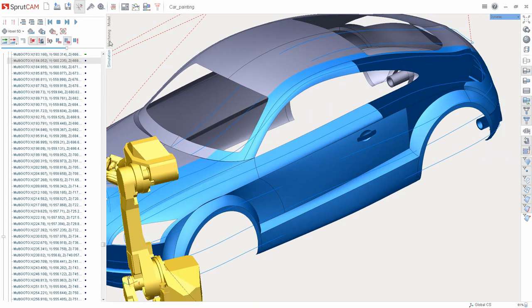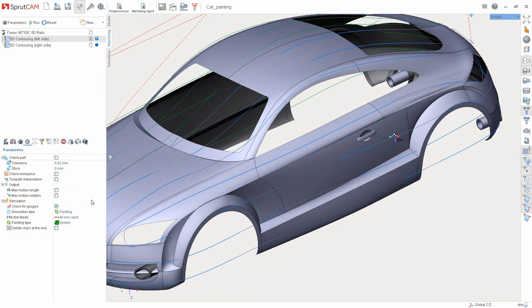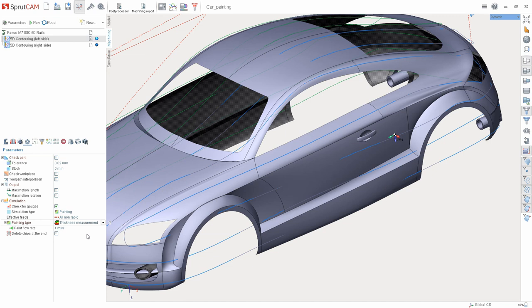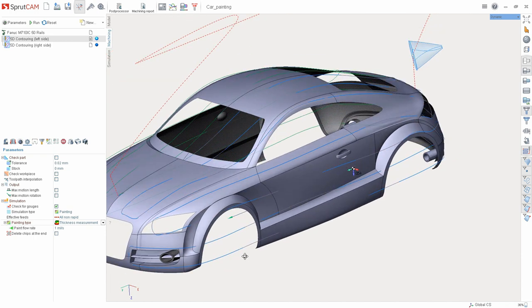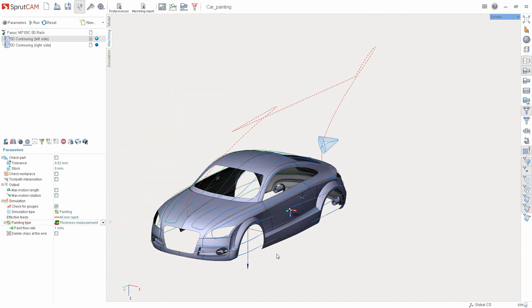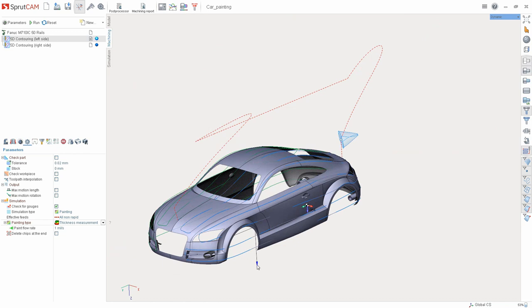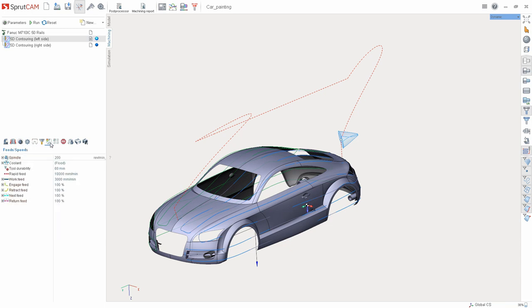Now, let's select the second type that is named Thickness measurement. This type takes into account the conical shape of the spray cone and also allows you to control the thickness of the future paintwork. After selecting it, set the paint flow rate in millimeters per second, and on the Feeds and Speeds, set the required feed rate.